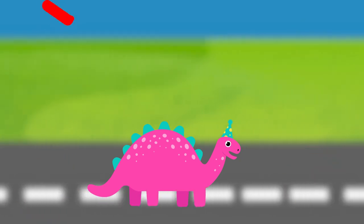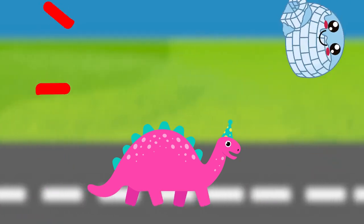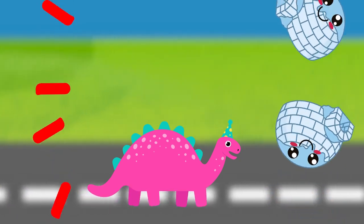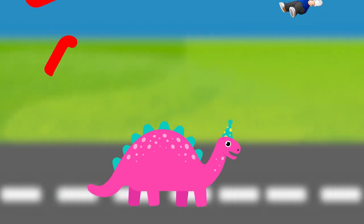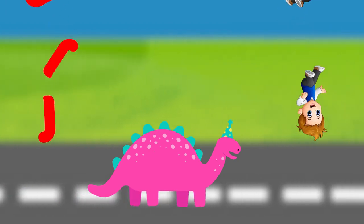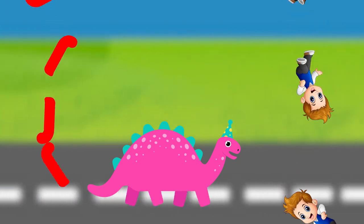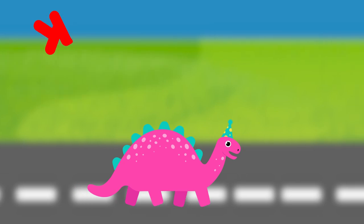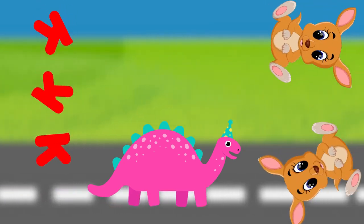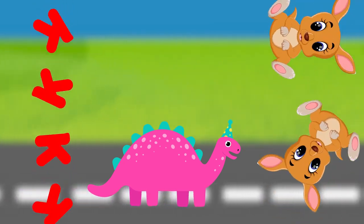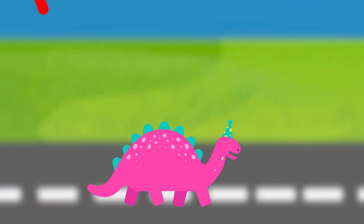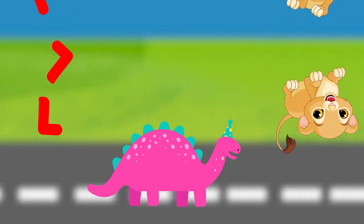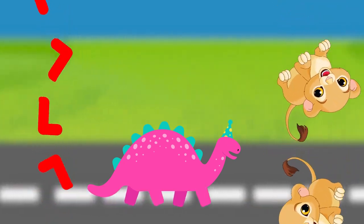I is for igloo, i-i-igloo. J is for jump, j-j-jump. K is for kangaroo, k-k-kangaroo. L is for lion, l-l-lion.